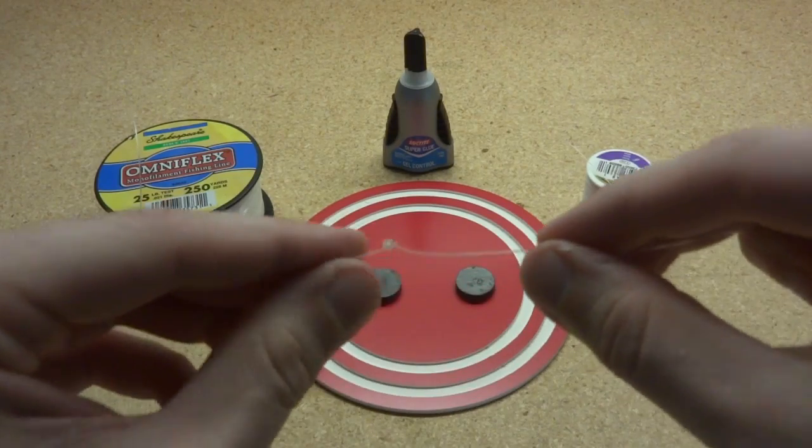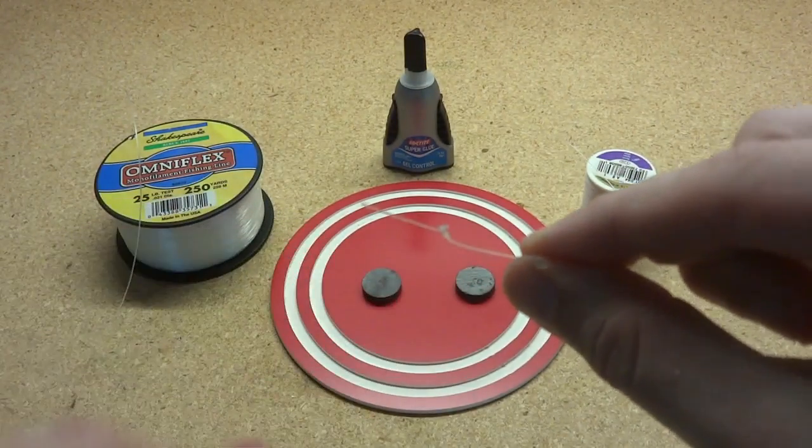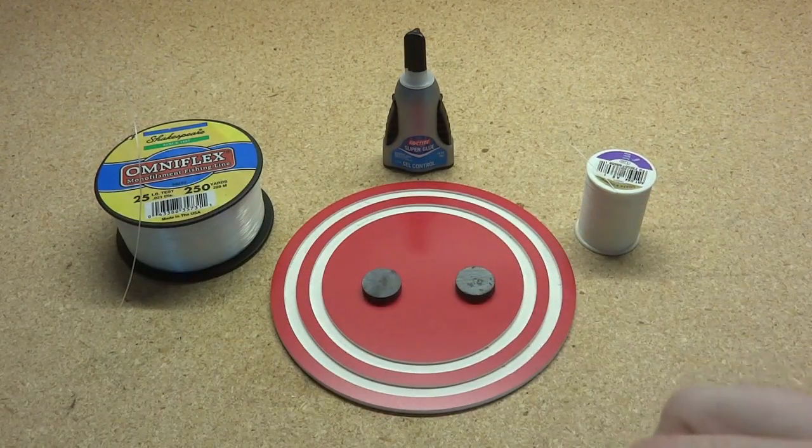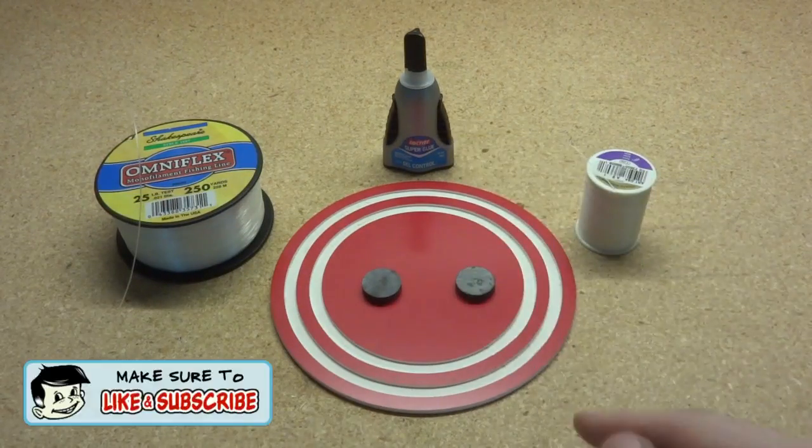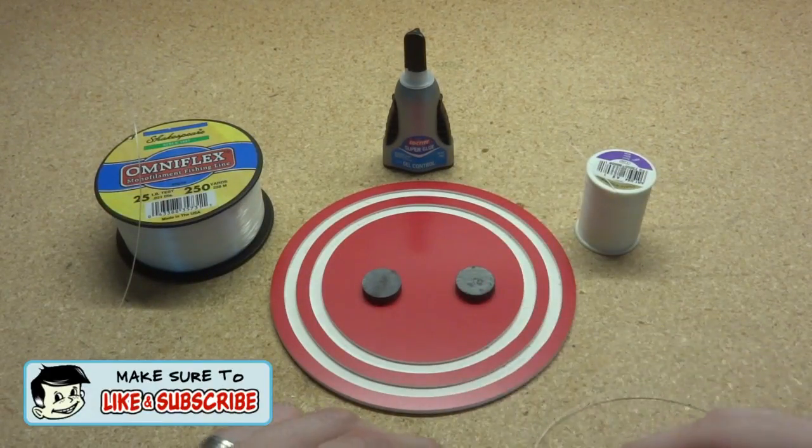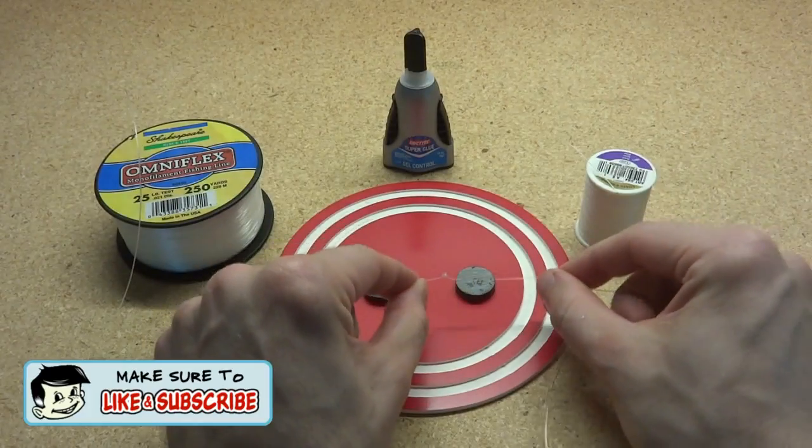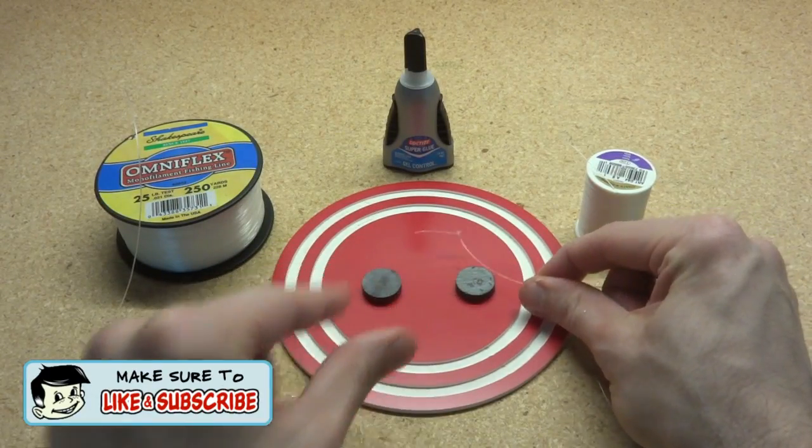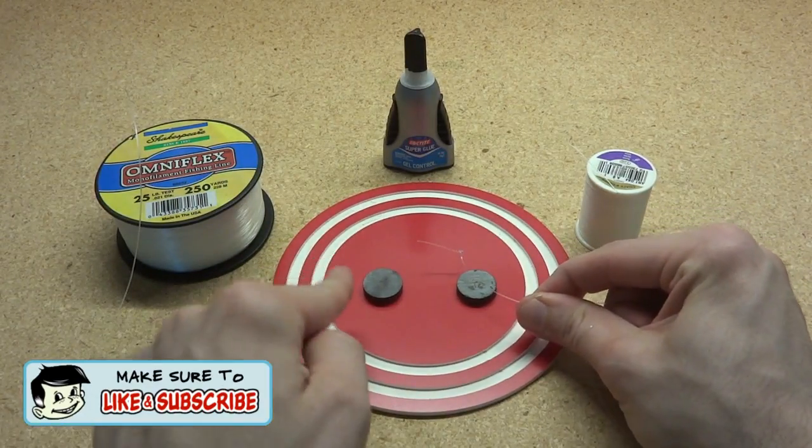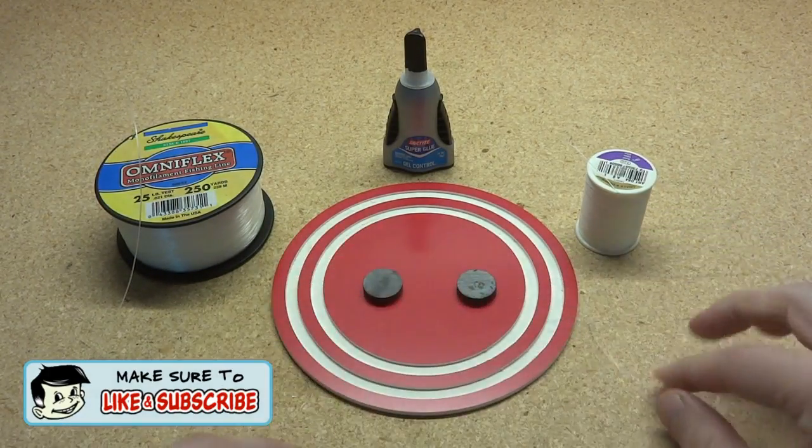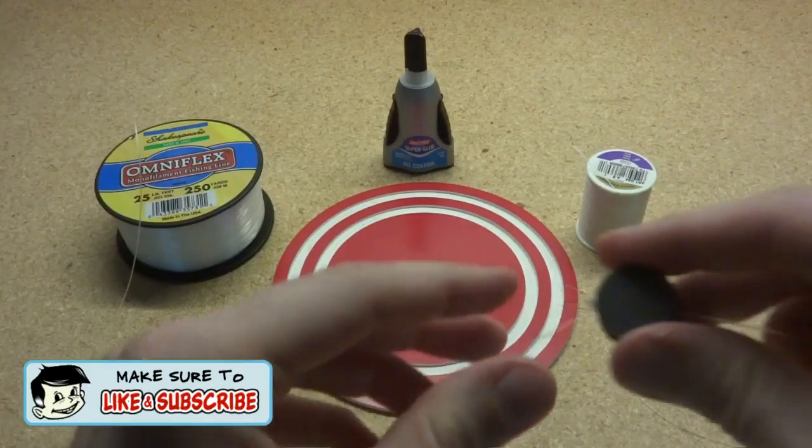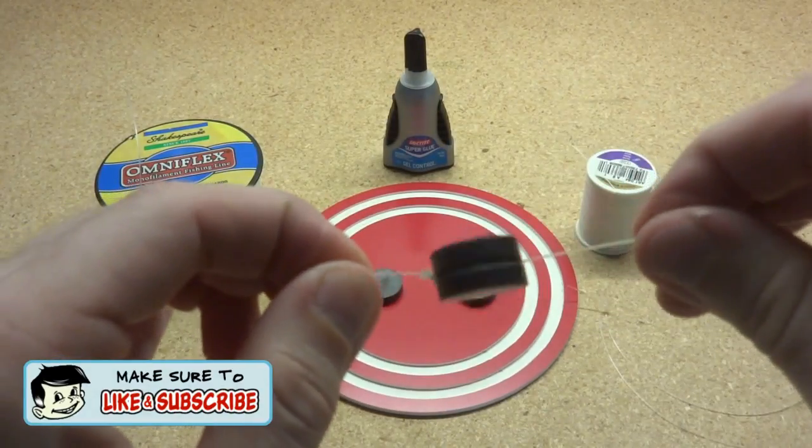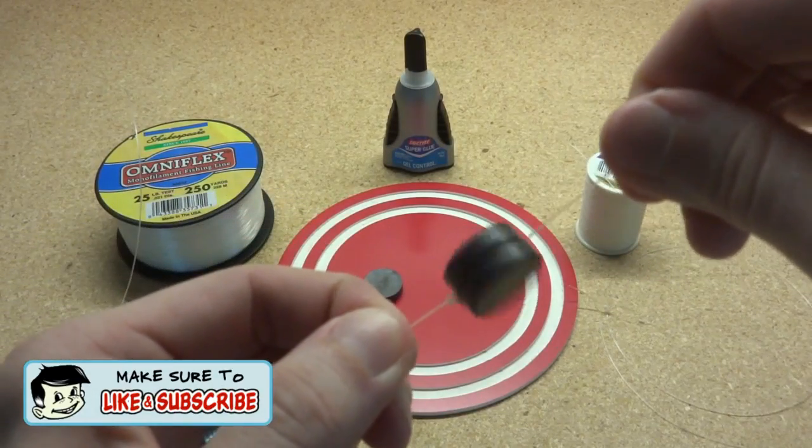And as soon as you get it cut, tie a little knot like that on the end. Then take some super glue, put a drop on one of the magnets, set your string on there with the knot towards the end like that, stick your other magnet on top, and you should end up with something like this.